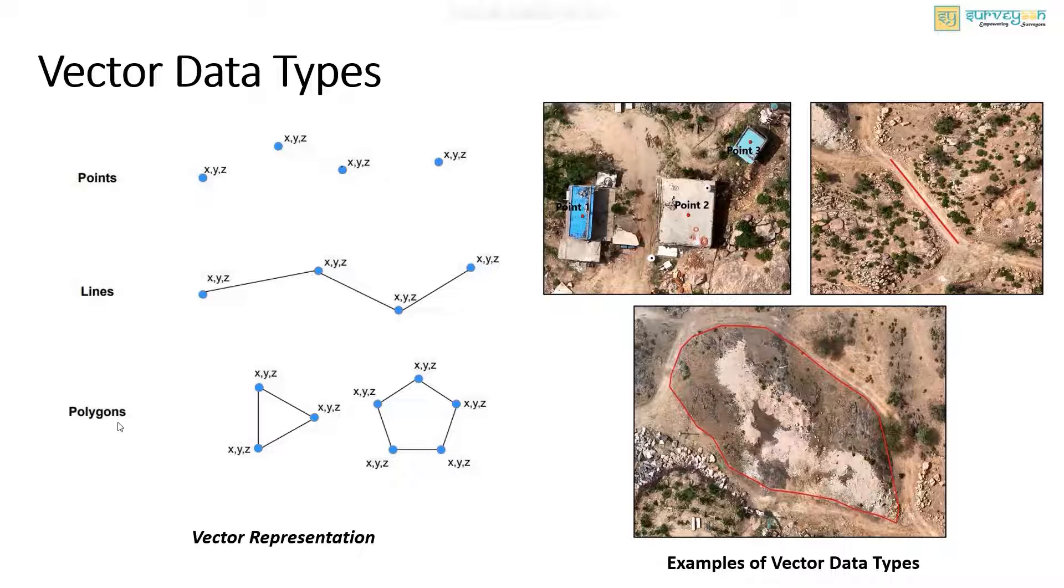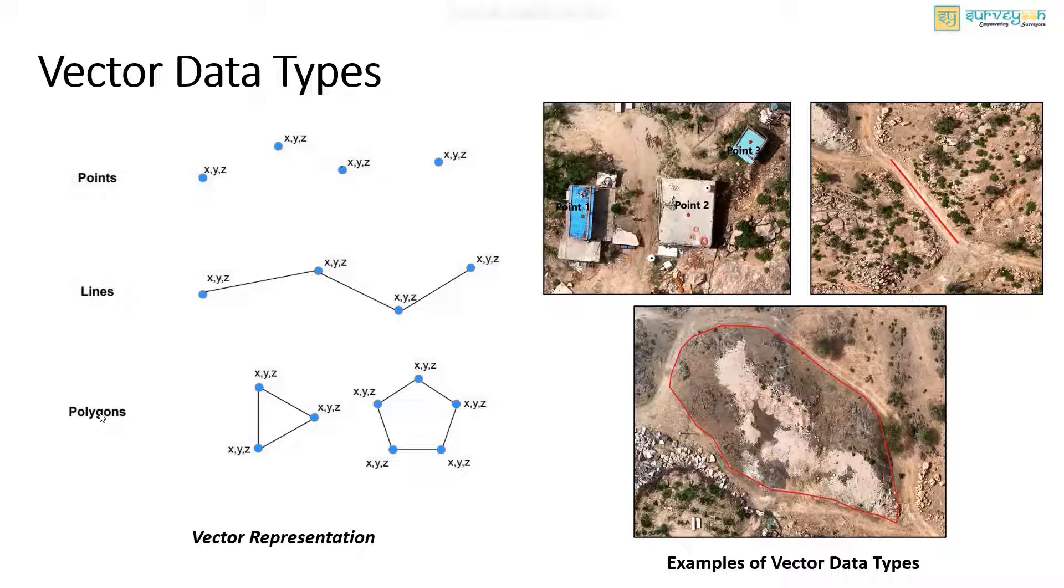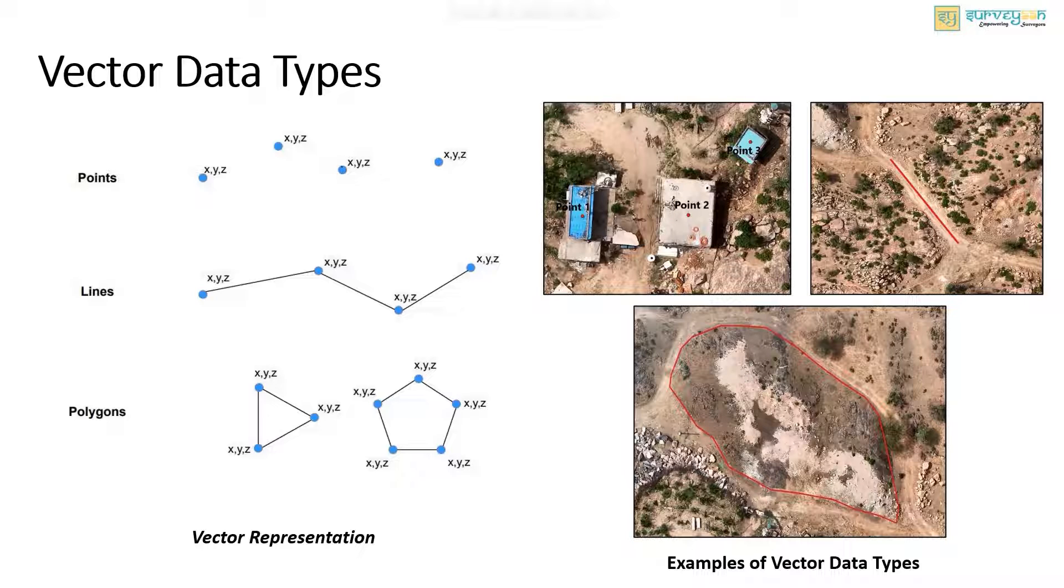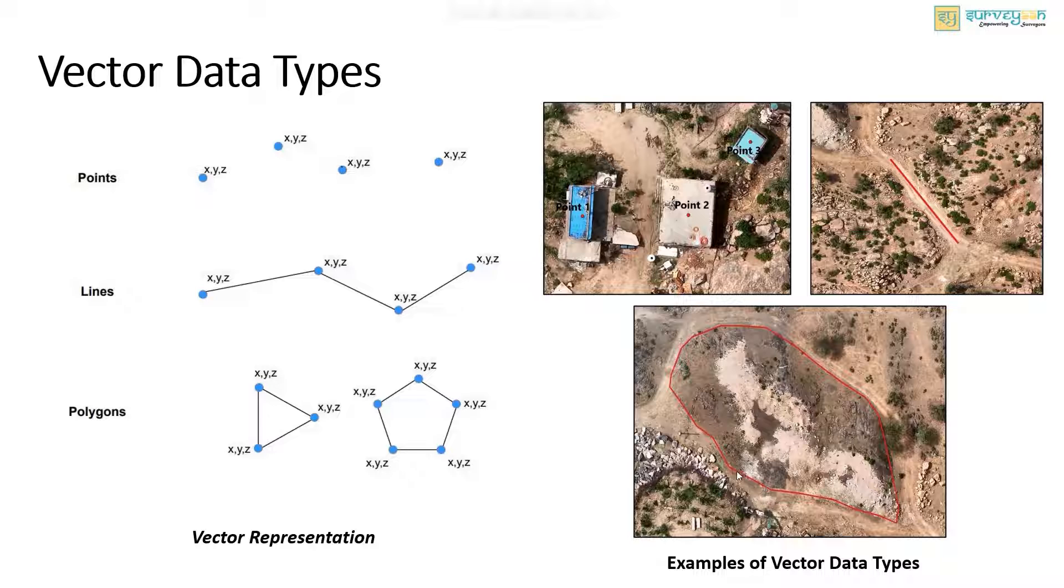The final geometric type is the polygon. It consists of three or more vertices that are connected and closed. They represent enclosed areas like the dams, lake, country boundaries, etc. And here in this image you can see the polygon that represents a big rock.